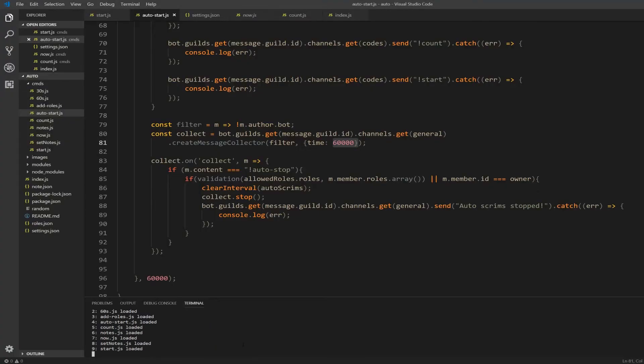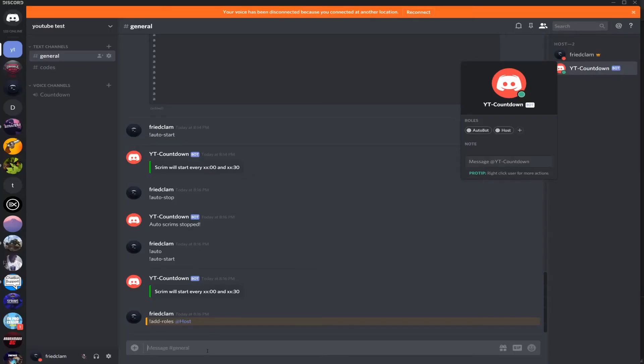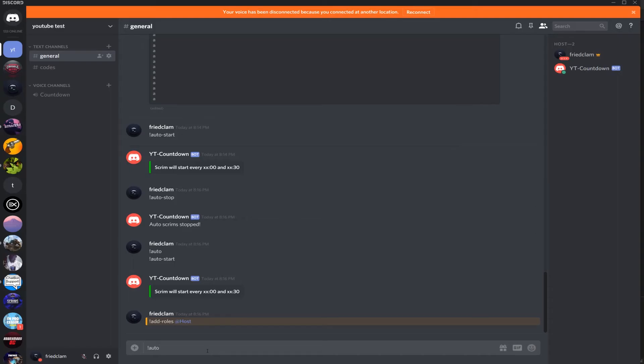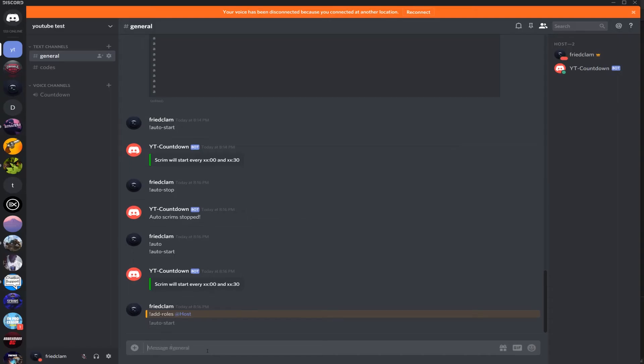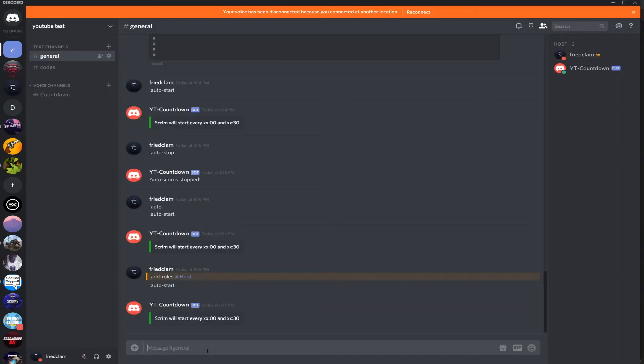Now node index.js, and then I'm just going to open it again, type auto start, and then we'll see. In 10 minutes I'll be right back.